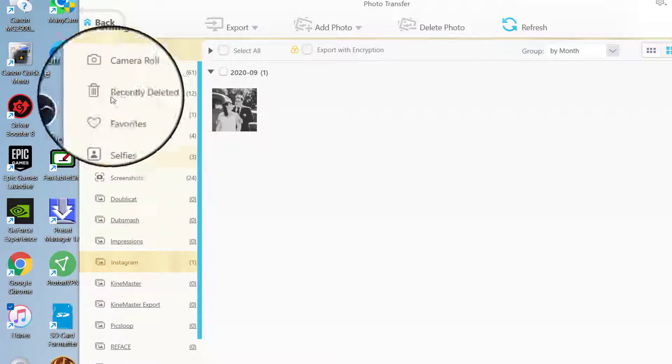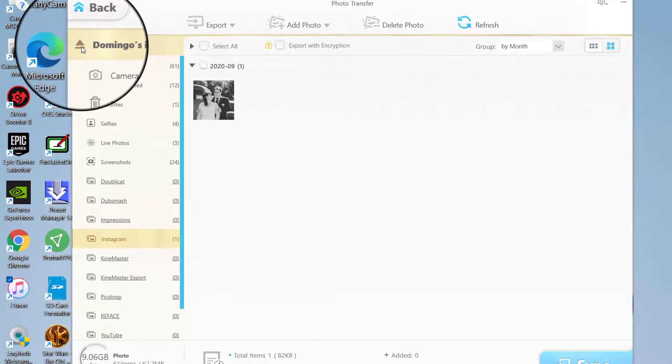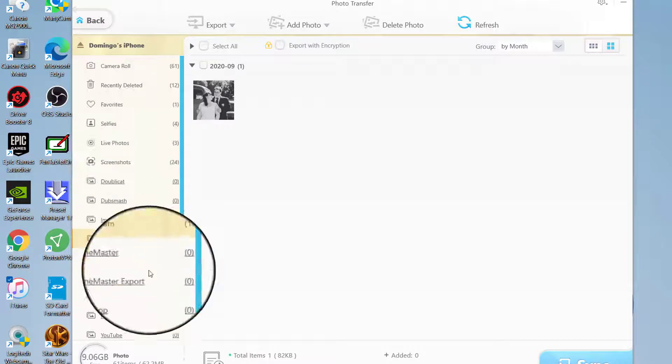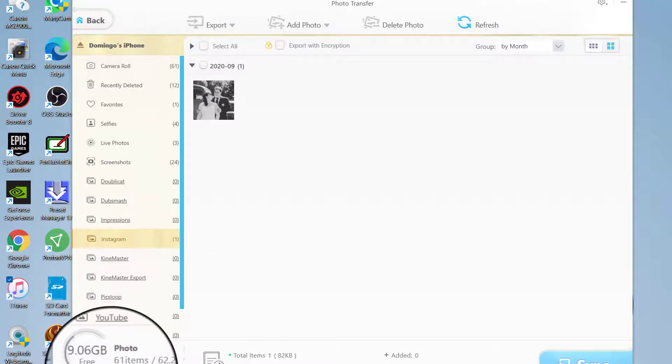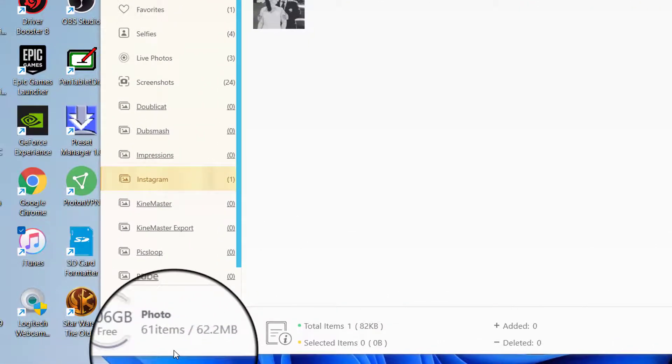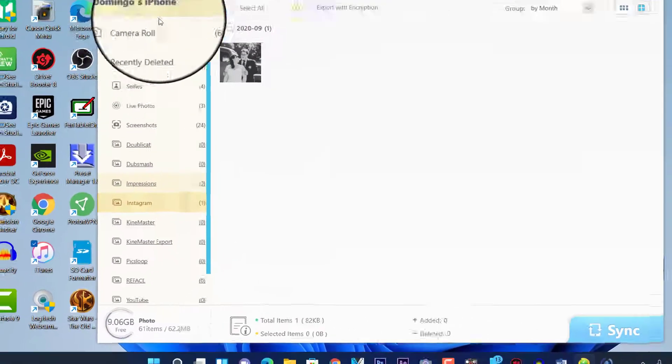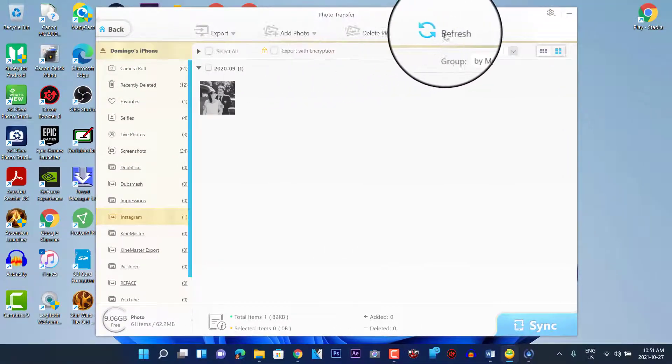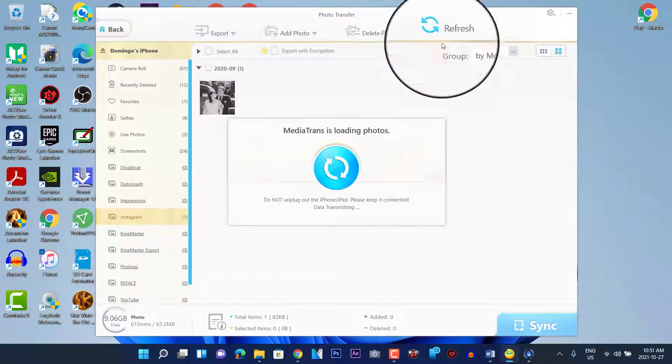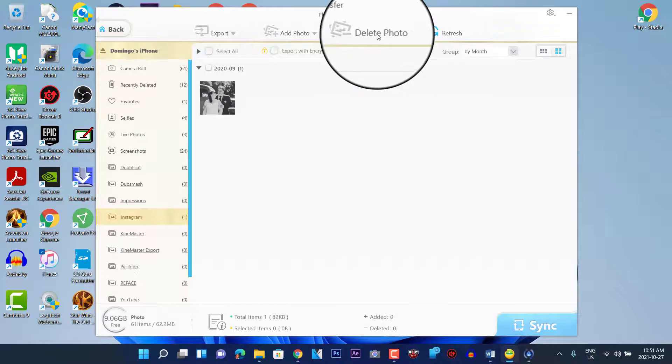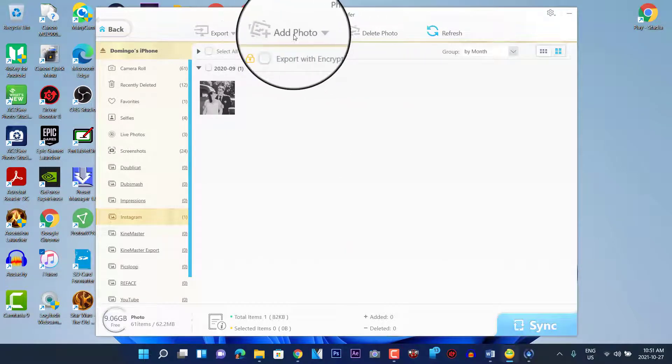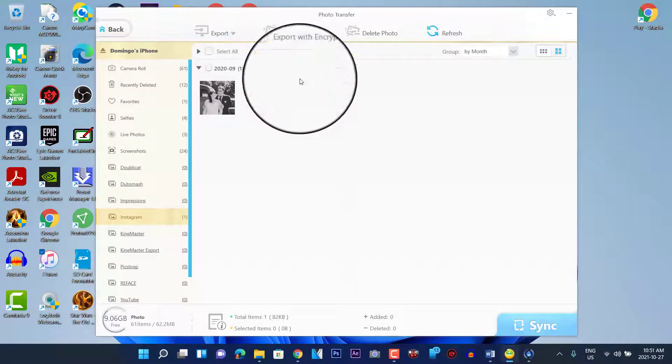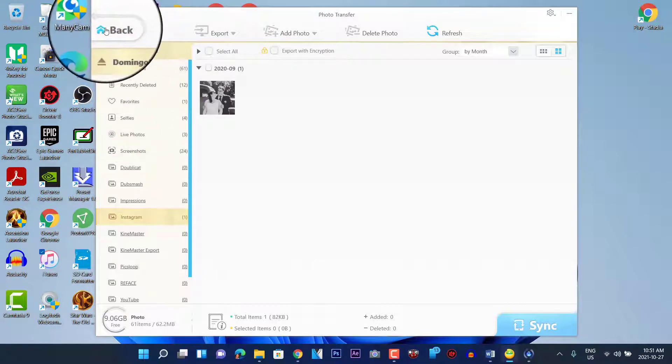So you're just going to check that off, and then this has an eject button here where you can eject the iPhone through your USB port. It also shows how many gigs that you have free, 61 items that uses up 62 megabytes. Then you can refresh the screen at any time, and then you can delete photos as well. You can add photos from your phone to your computer as well.